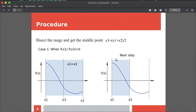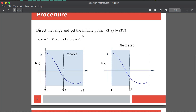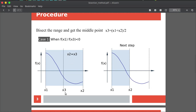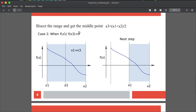Now you bisect the range and get the midpoint: x3 = (x1 + x2) / 2. There are two cases. In case one, if f(x1) multiplied by f(x3) is negative, that means the solution exists between x1 and x3, not between x3 and x2. So you update x2 = x3, and in the next step you search between x1 and this updated x2.